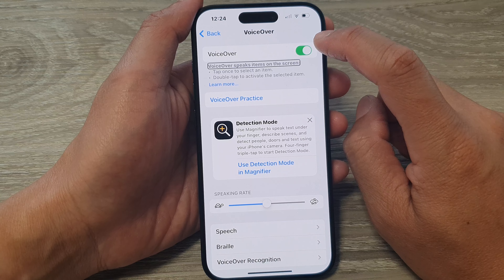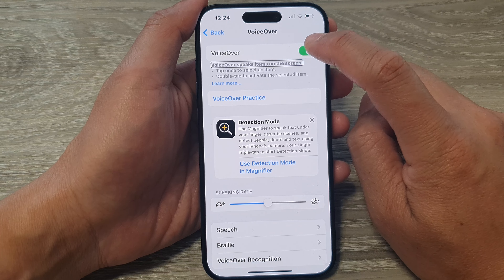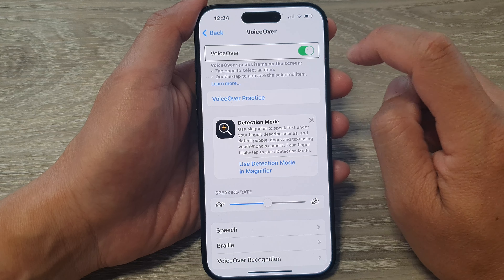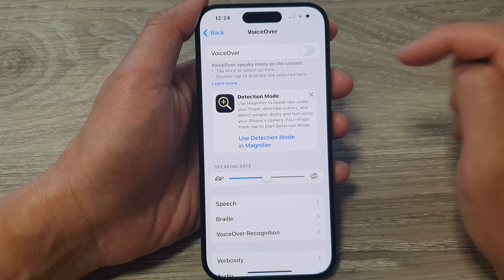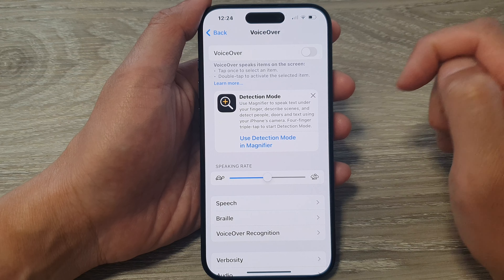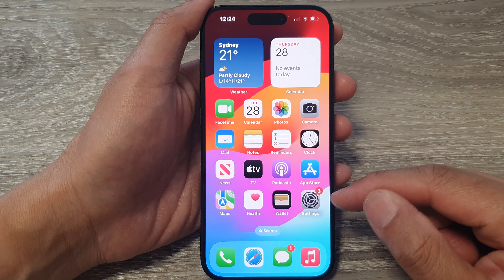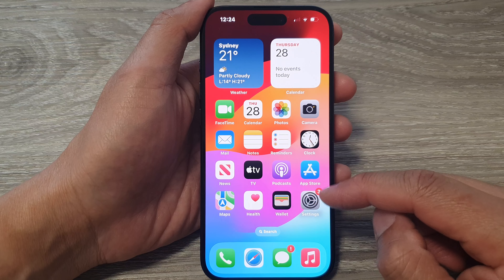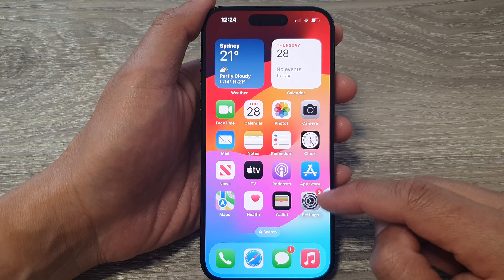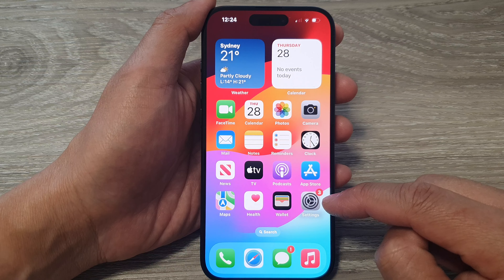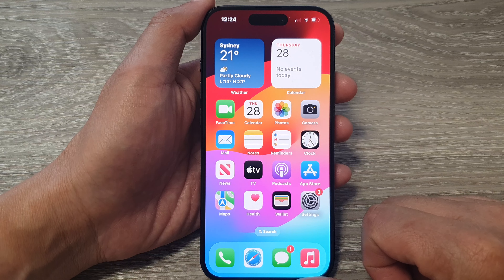Tap on the toggle button once, then double tap to select it — and VoiceOver is now switched off. That is how you navigate using single tap and double tap to move around the Settings menu and turn off the VoiceOver setting.